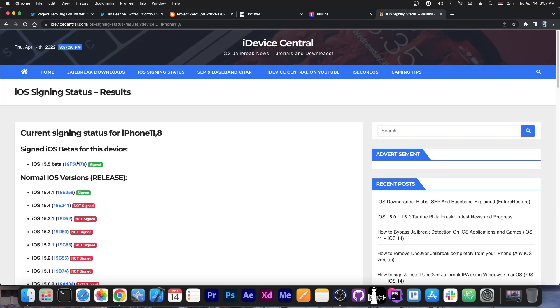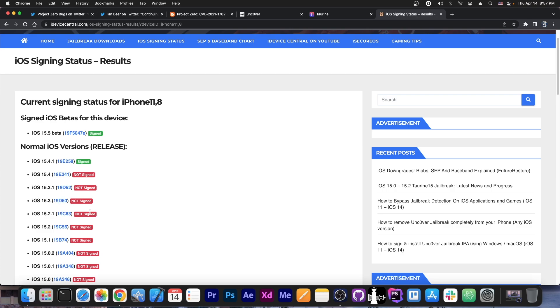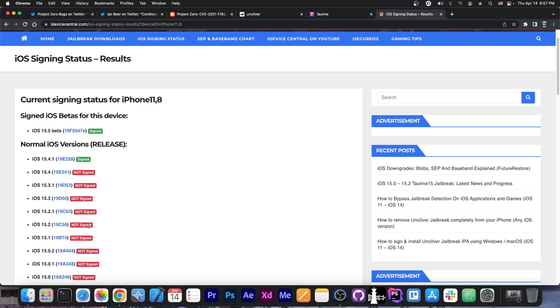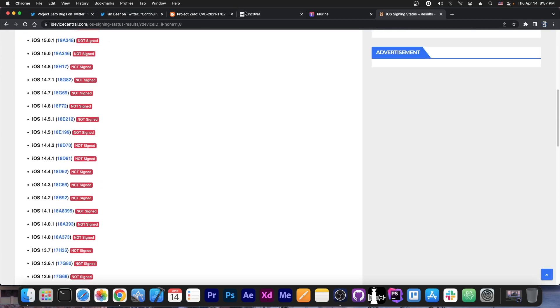Right now, for 15.4.1 and 15.5 beta, which are currently the latest signed versions, there is no available vulnerability, and for the 15.3.1, 15.3, 15.2.1, 15.2 and stuff like that, there are available vulnerabilities, so please wait patiently.